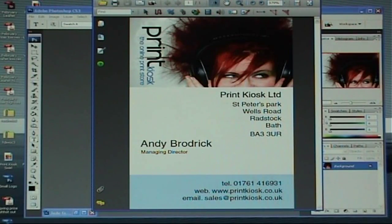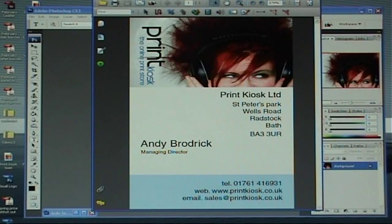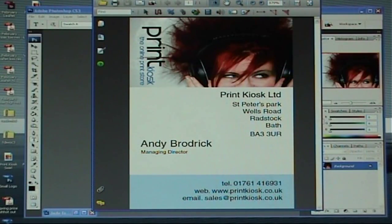Hi and welcome to this video tutorial brought to you by Print Kiosk. We are going to have a look at creating a business card in Photoshop today, similar to the one you see on screen now. We need to get a crack on, so let's move straight into it.